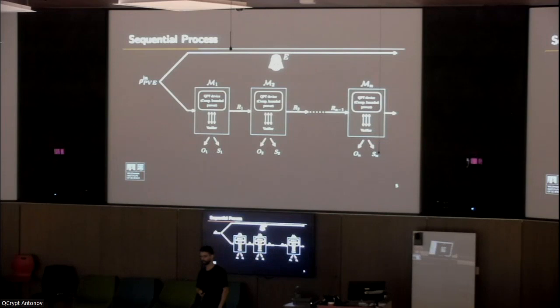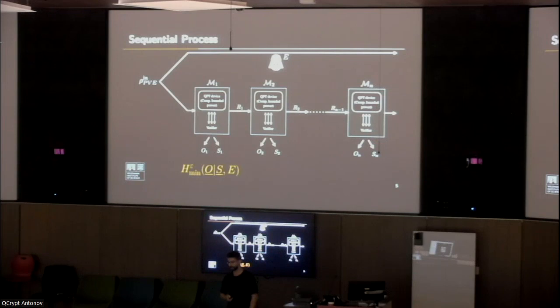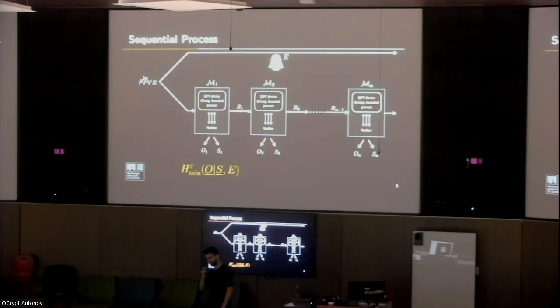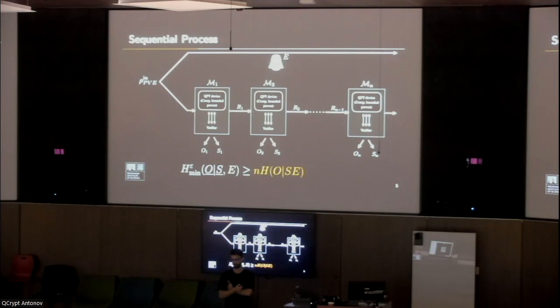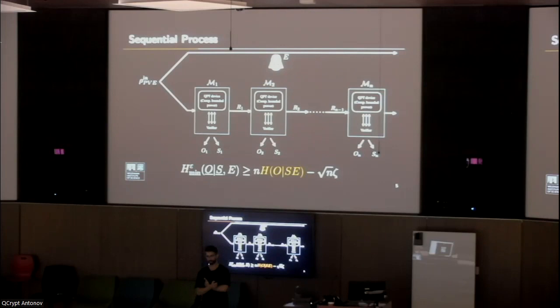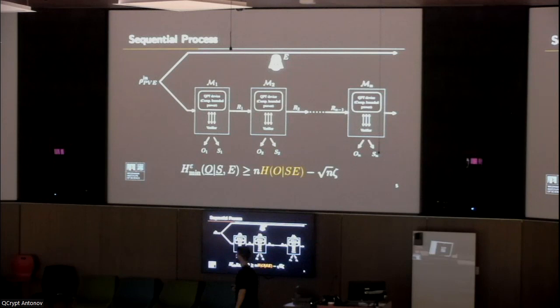The main question we want to answer is: we want to give some statement regarding this quantity, the smooth mean entropy, which relates to how well can an adversary guess the output O given the side information S. The entropy accumulation theorem answers this question. It says that if we can provide a lower bound on the von Neumann entropy of a single round, this smooth mean entropy will grow linearly with this quantity minus some correction that grows like square root of N. But for us to use the entropy accumulation theorem, the main thing we need to provide is a lower bound on this von Neumann entropy. This is what we will be trying to do.